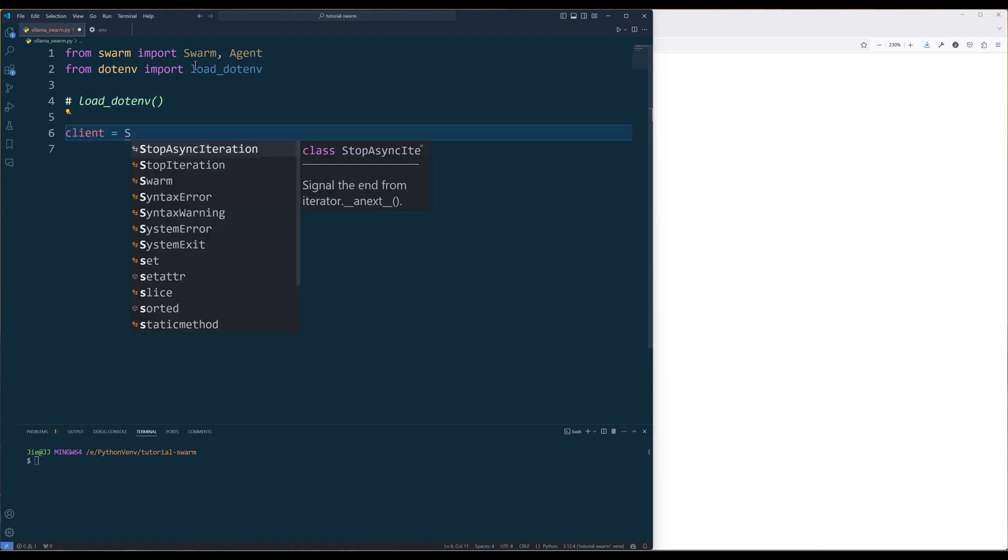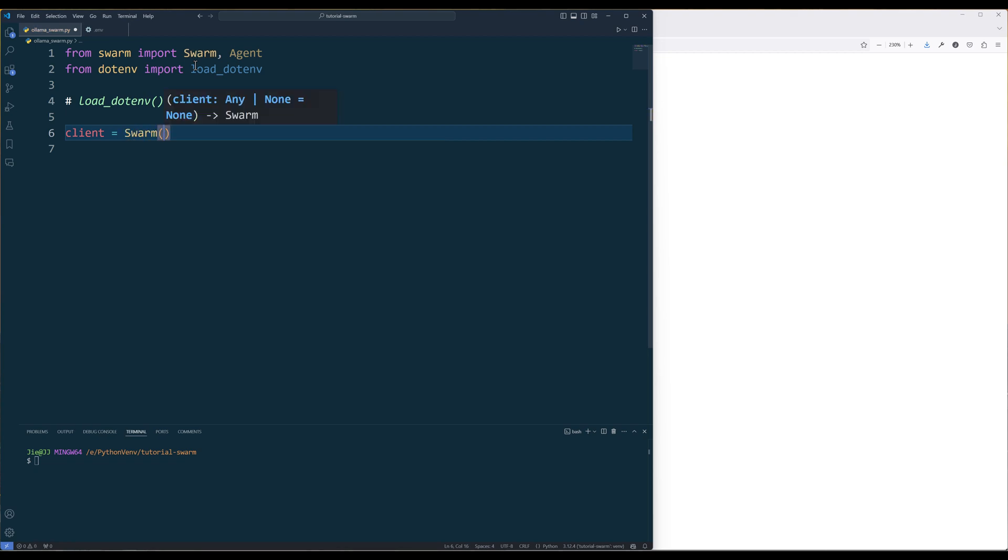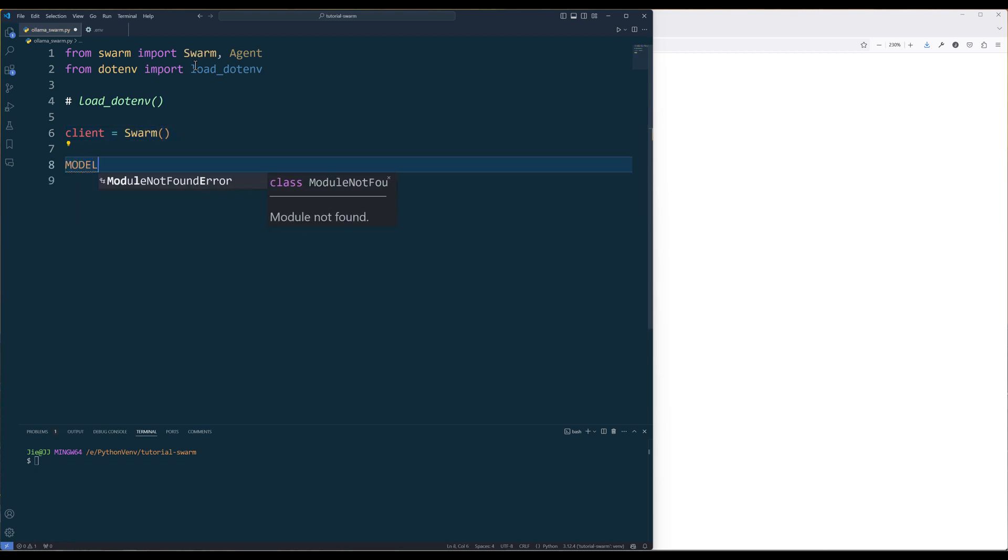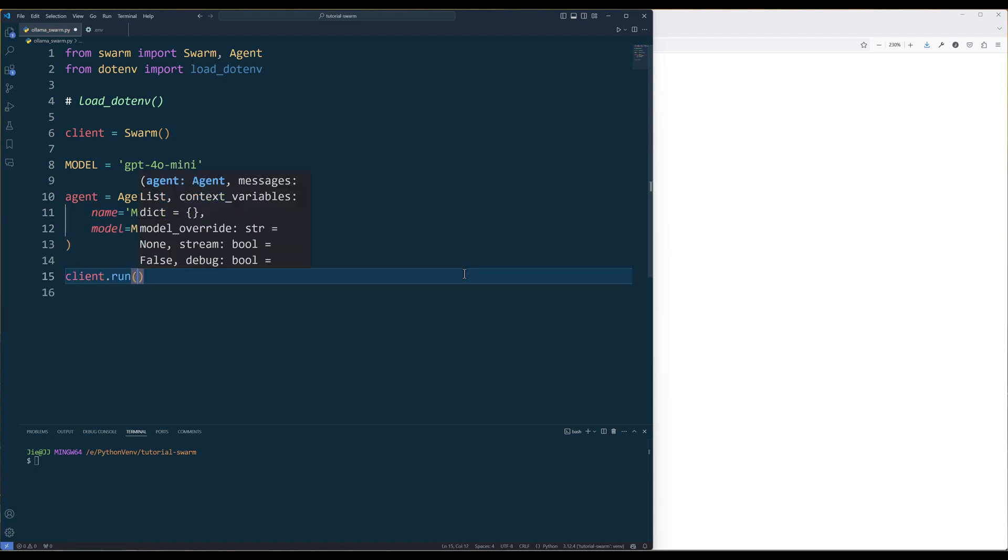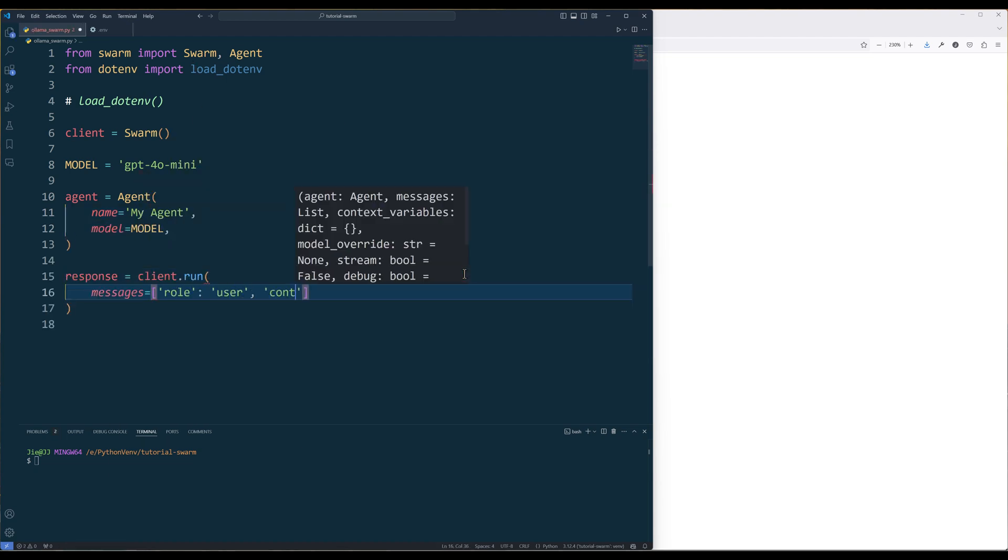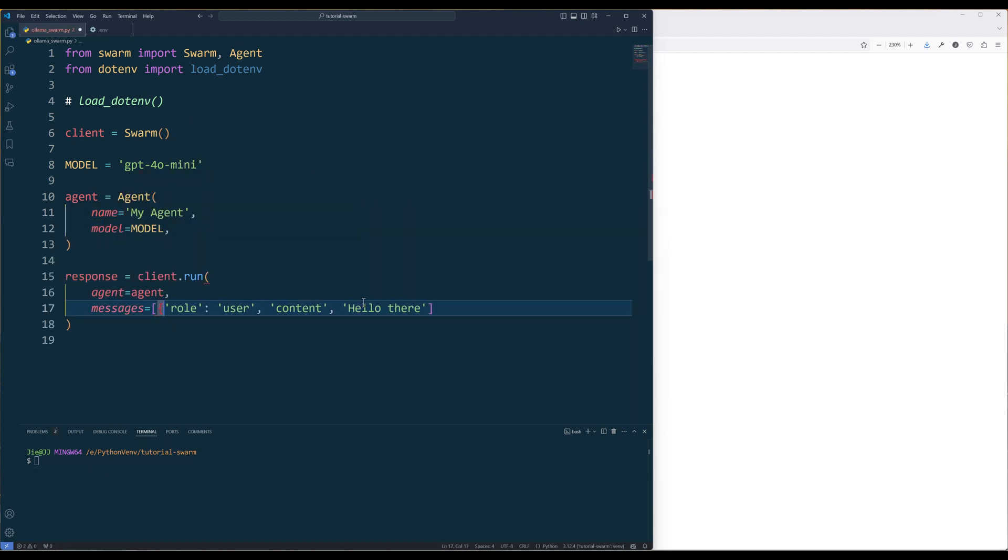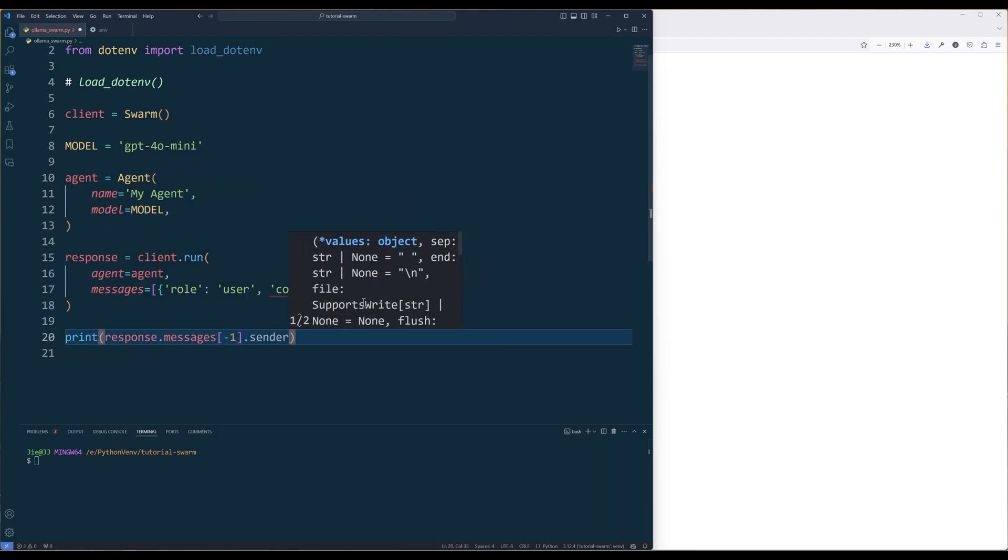Now create a Swarm object and create a constant variable to define the model ID. For now, I will set the model to GPT-4o-mini. Create an agent with the specified model and call the run function to start the chat session.